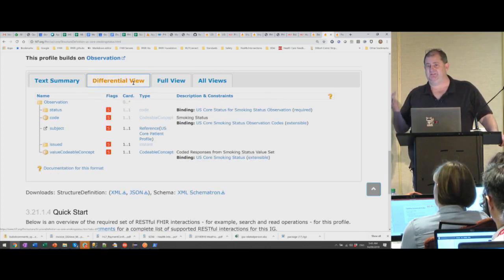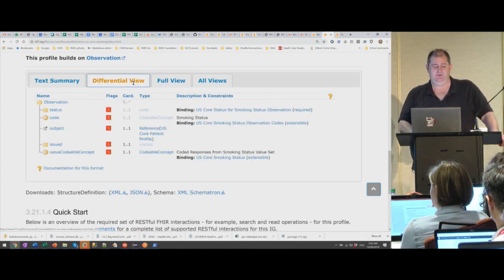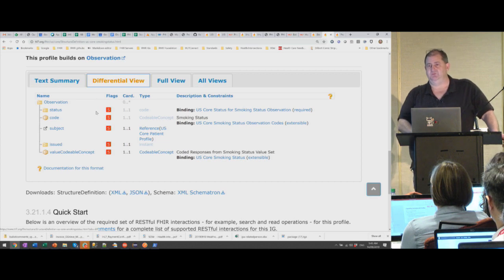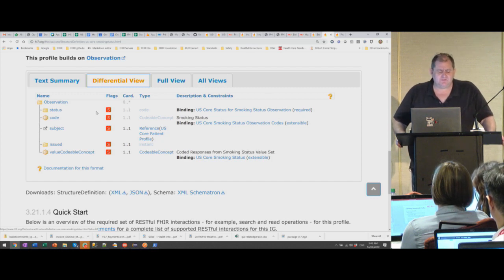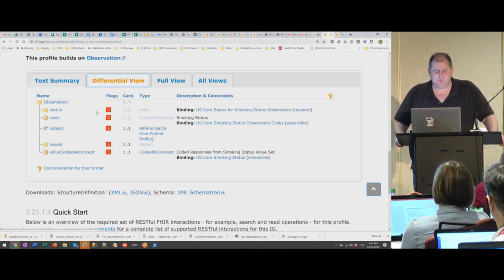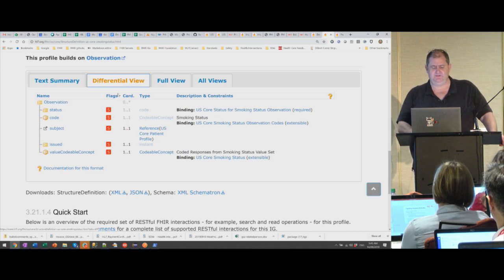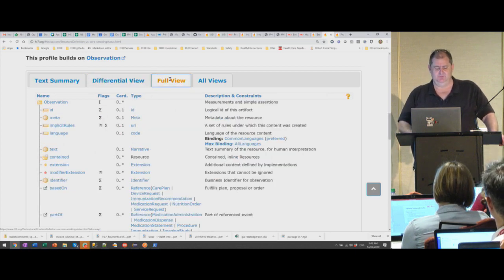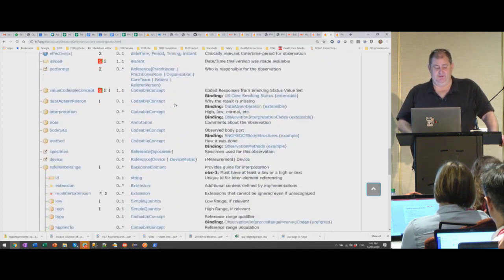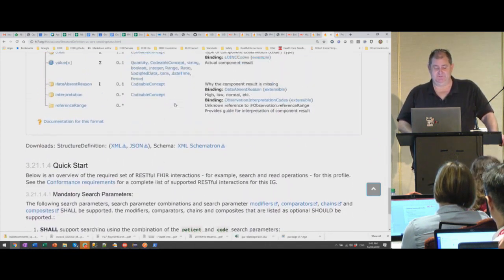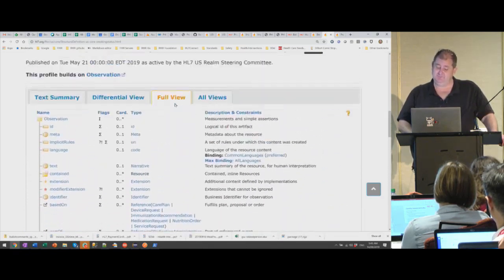If you want to know what is being said, you use the differential view. But if you're implementing it and want to see everything — for instance what else remains around a fixed subject — that's what the full view is for. The full view is everything, and as Mark demonstrated this week, it can potentially be very, very full.